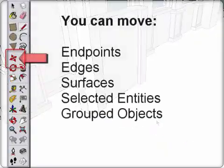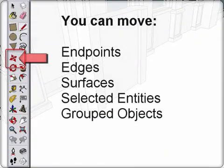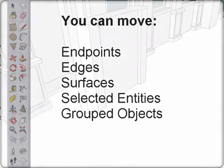You can move endpoints, edges, surfaces, selected entities, or grouped objects.